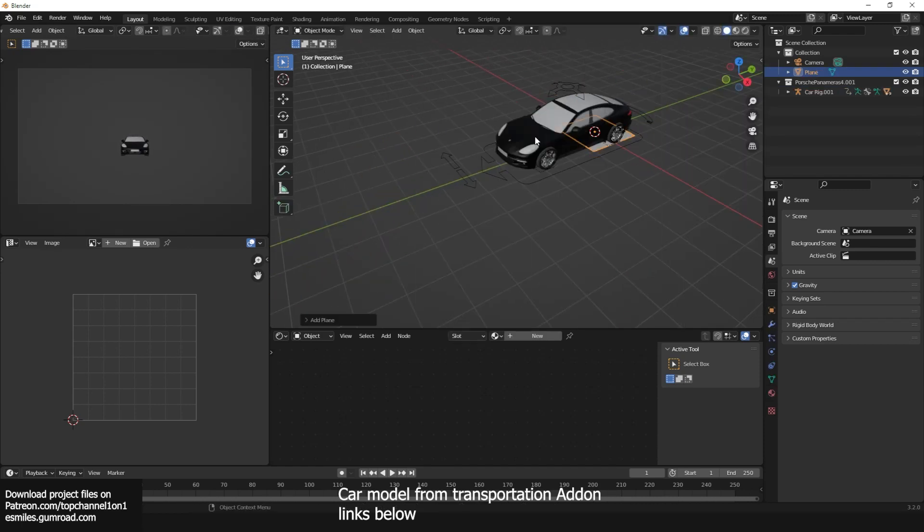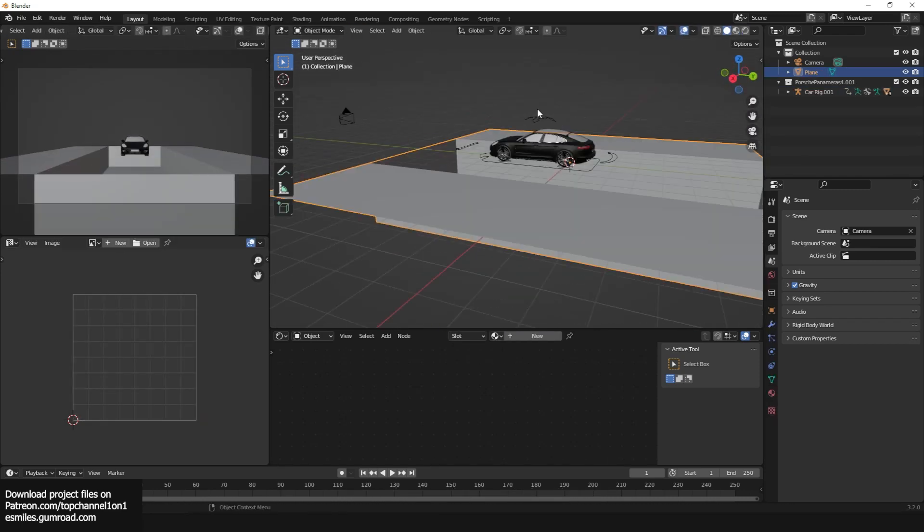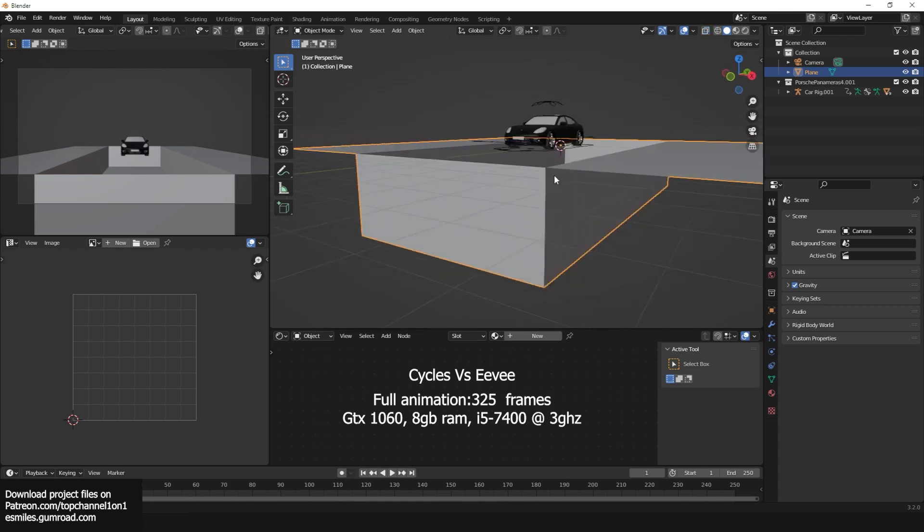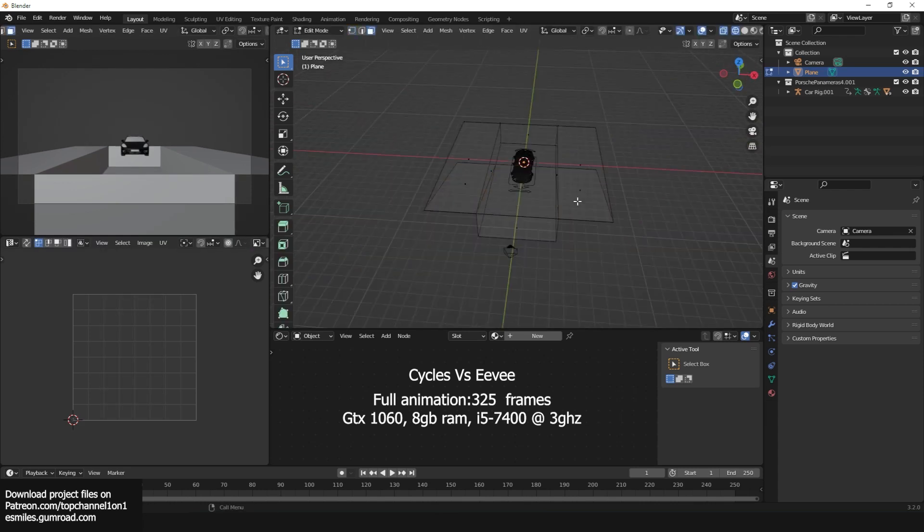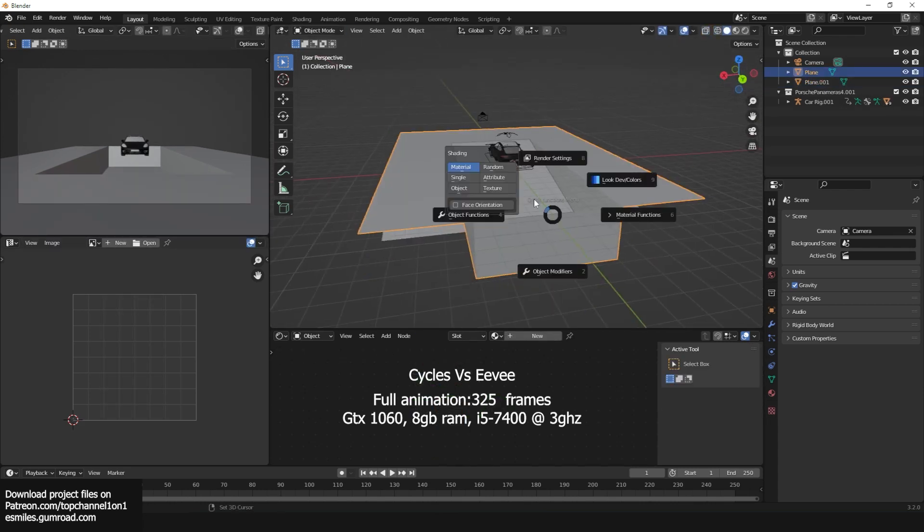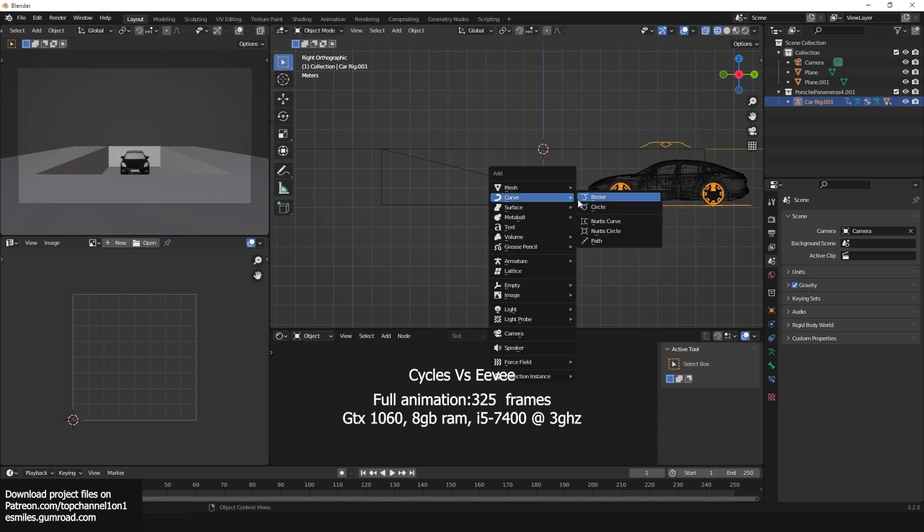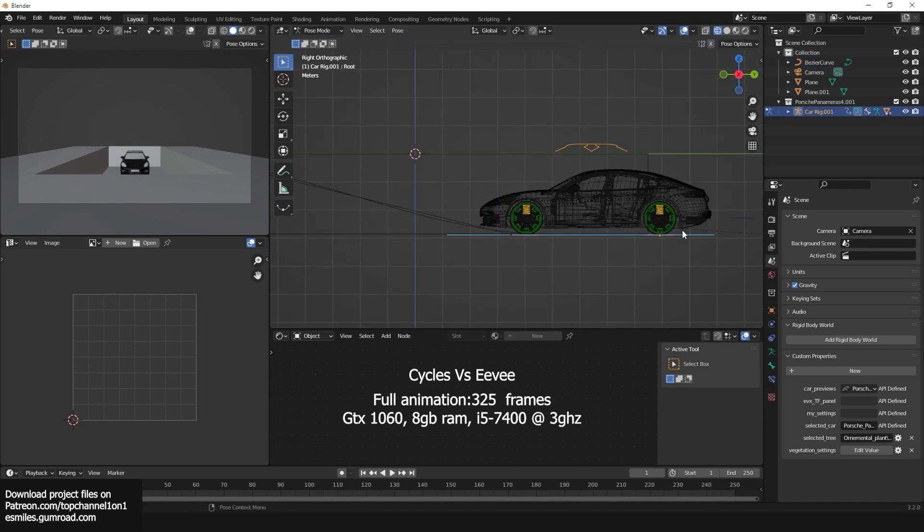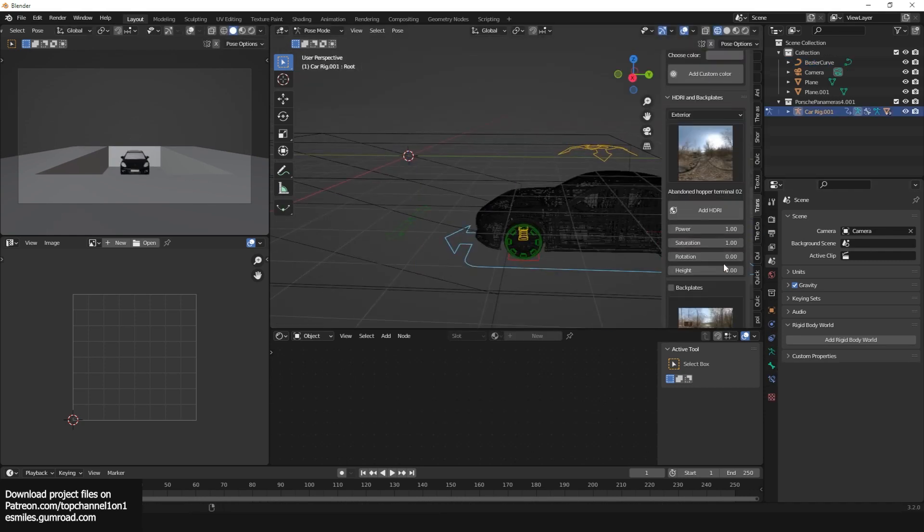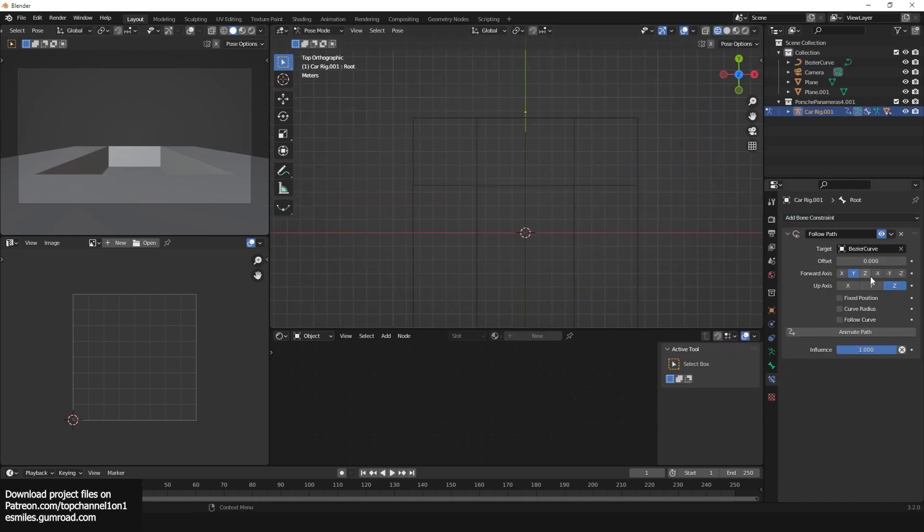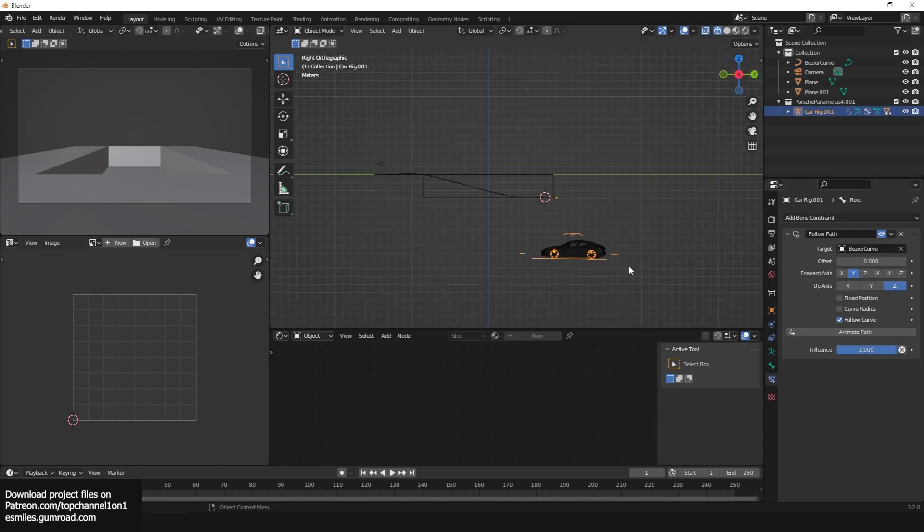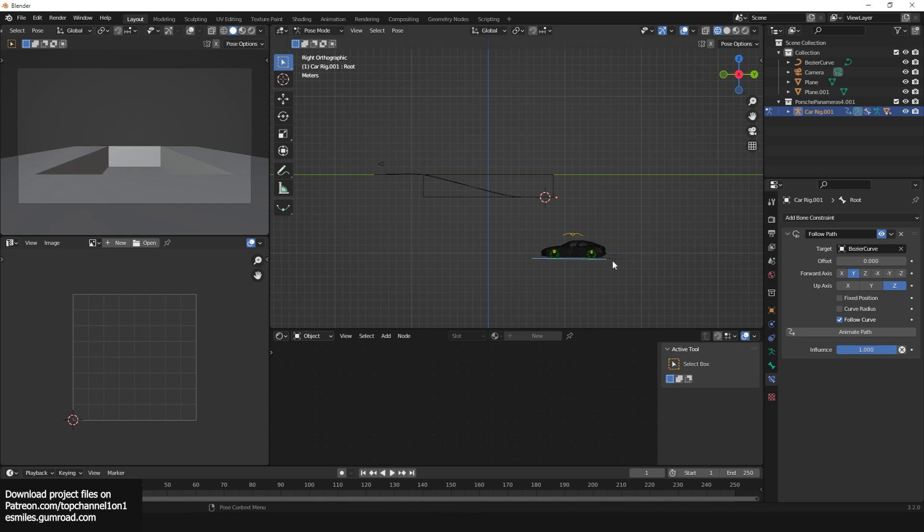Each frame rendered for one minute just so this could be a fair fight between Cycles and Eevee. If I just let Cycles render, it would first of all take too long for this type of thing. This is 350 frames of rendering. If I just let it render as long as it wanted, it would take a lot of time, but I also wanted this to be a fair fight.